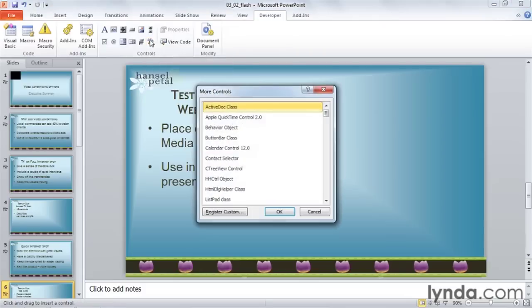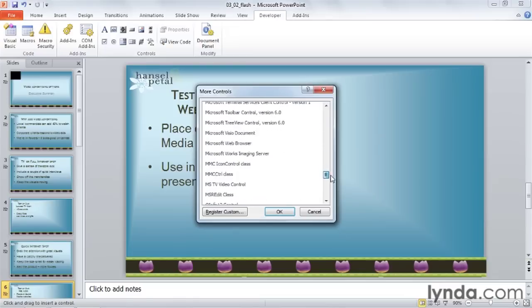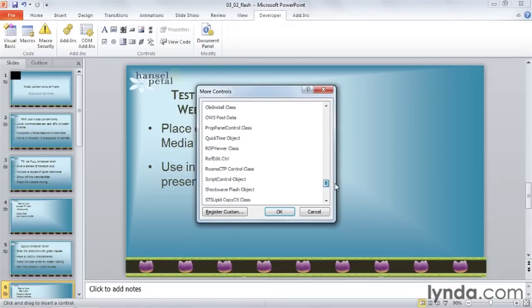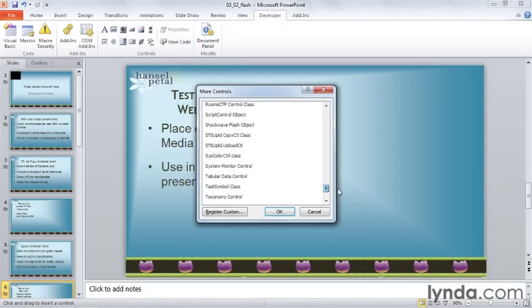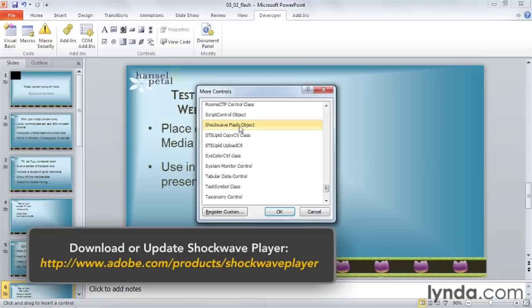I'll click on it, and in the list of controls that appears, scroll down near the bottom and find Shockwave Flash Object. Click on it, and click OK.